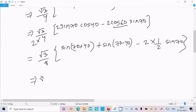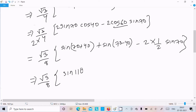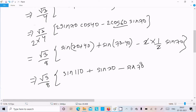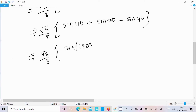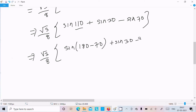Now we have √3/8 times [sin110° + sin30° − (cos60°·2·sin70°)]. We write sin110° as sin(180°−70°), and we know cos60° = 1/2, so we get √3/8 · [sin(180°−70°) + sin30° − sin70°].